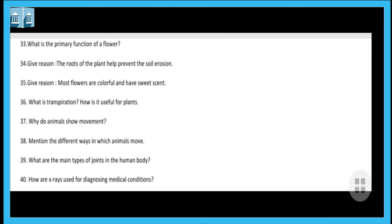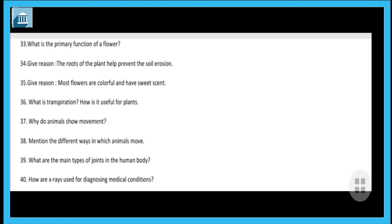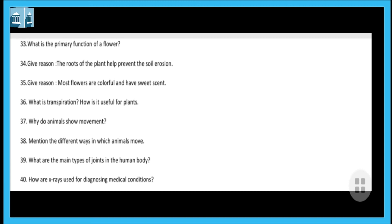Next question: what are the main types of joints in the human body? The four main types are ball and socket joint, pivot joint, hinge joint, and gliding joint. Last question: how are X-rays used for diagnosing medical conditions? With the help of X-rays, you can obtain pictures of the inside of the body, because X-rays are a kind of radiation that travels in the form of waves.